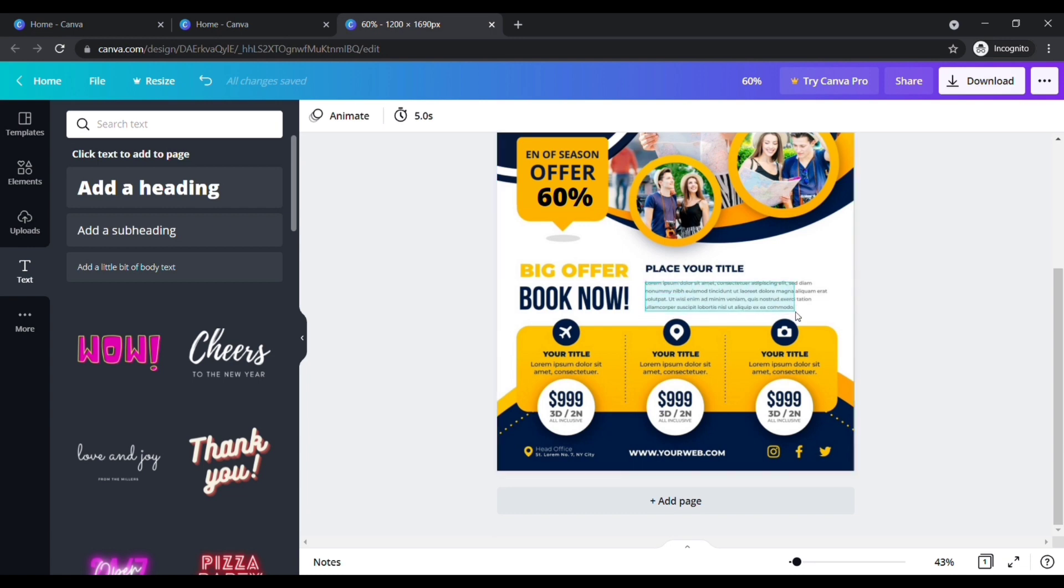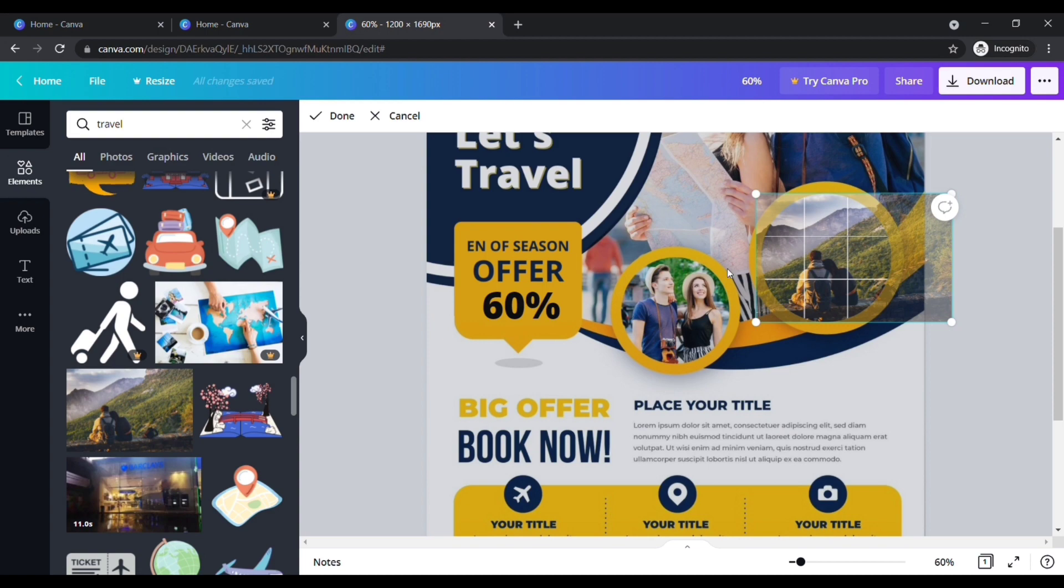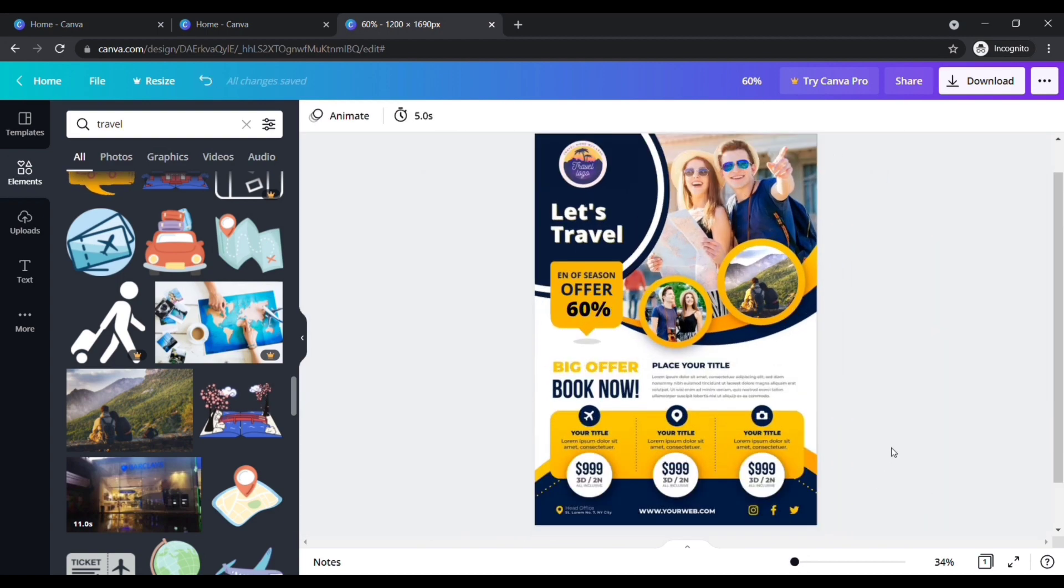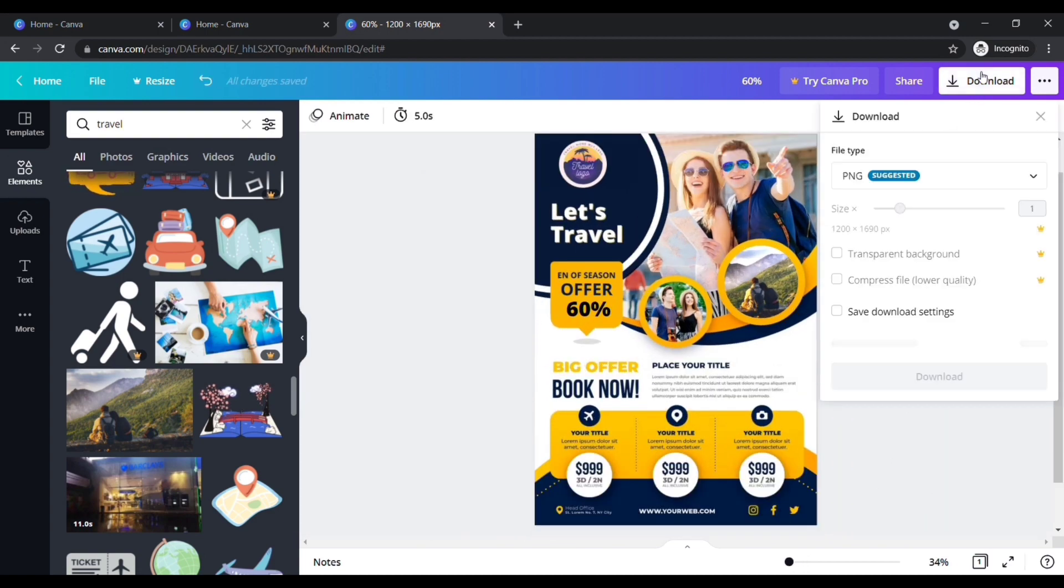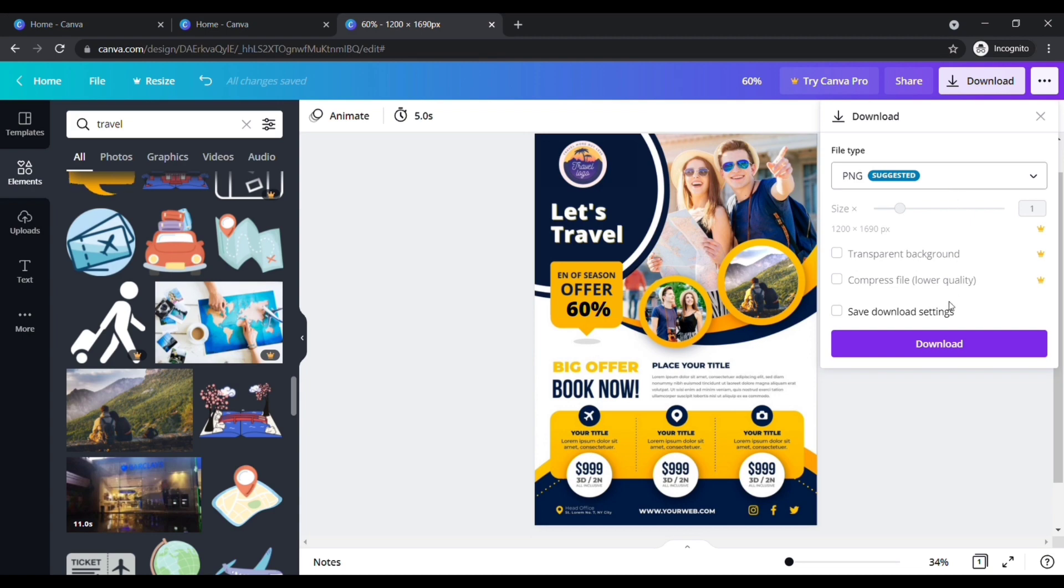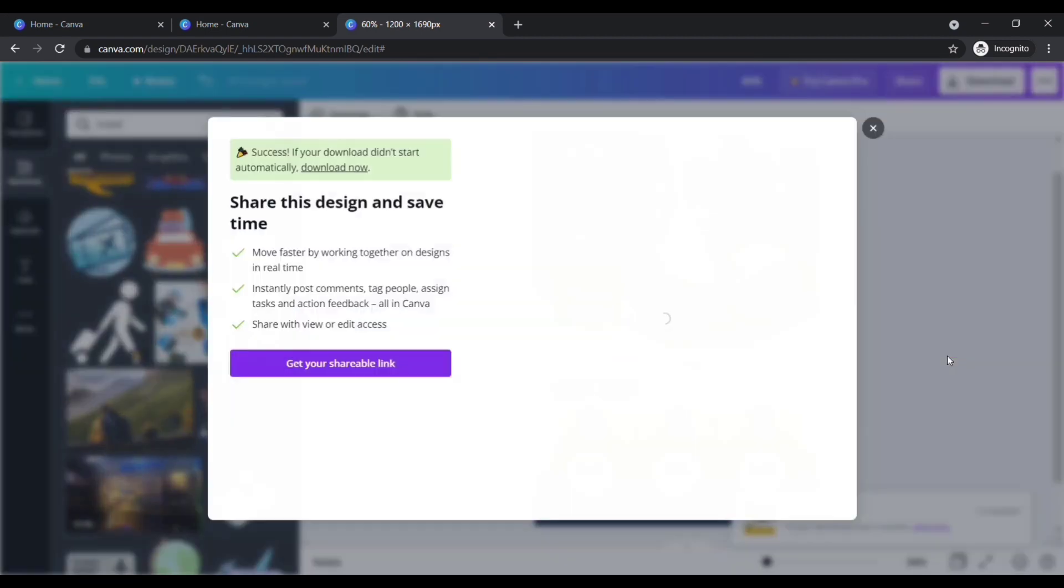Okay, now you know how to edit or change any texts in any image. Done. After completing all your changes, click on download here, choose the file type you want. I am going to choose PNG. Click download here.